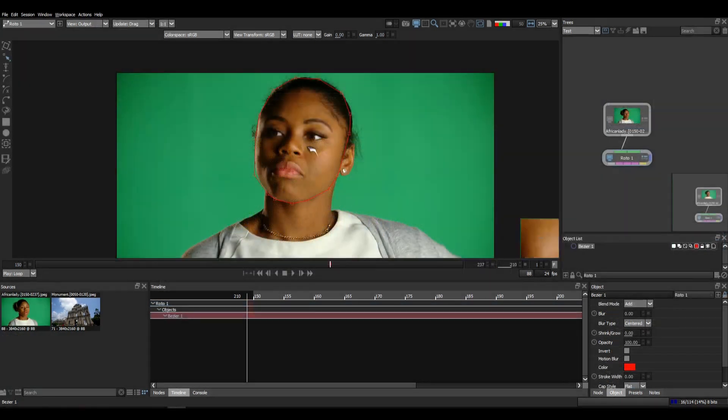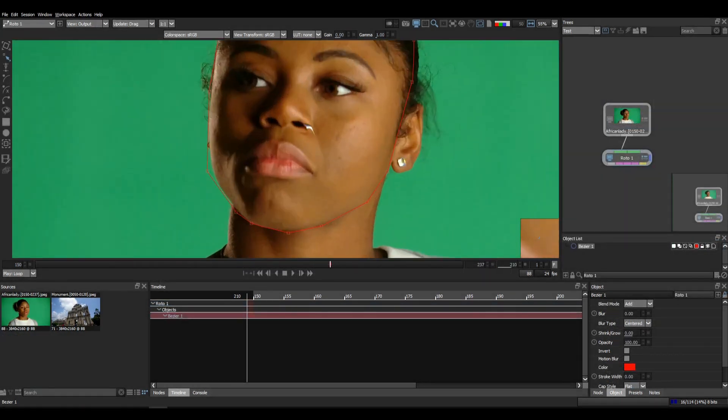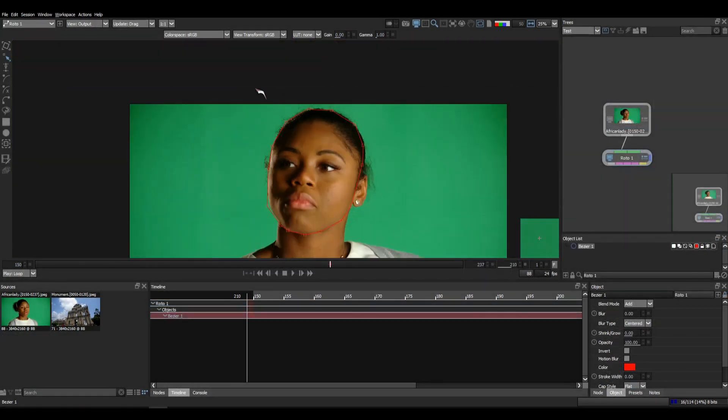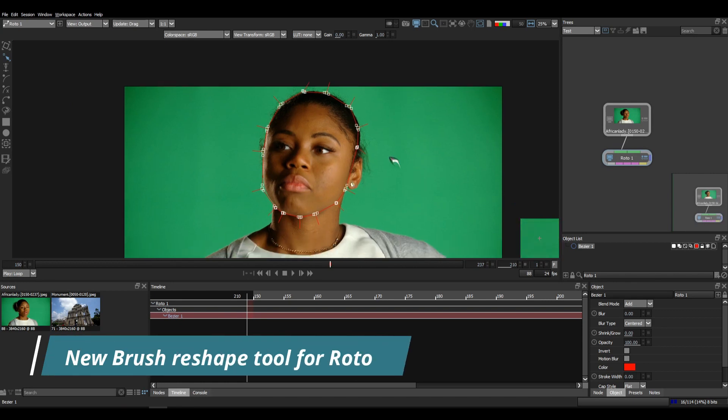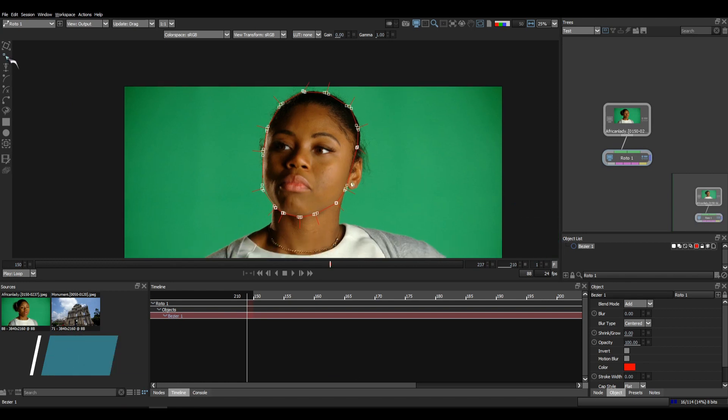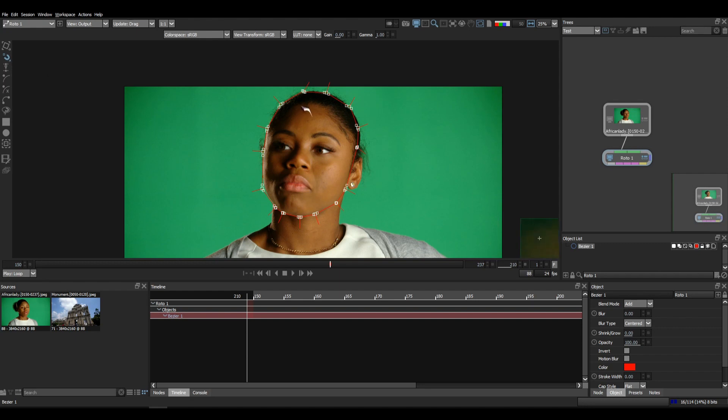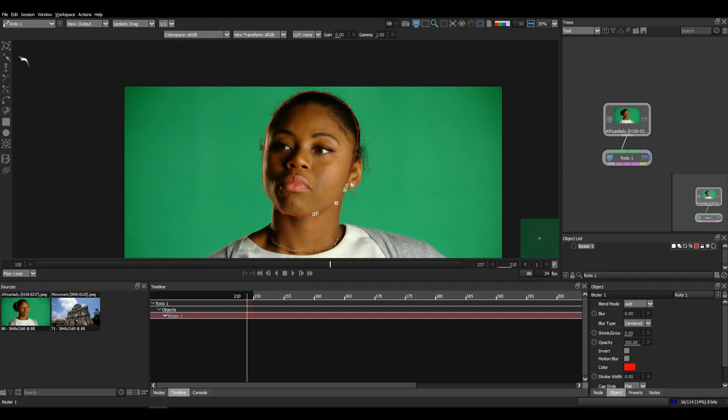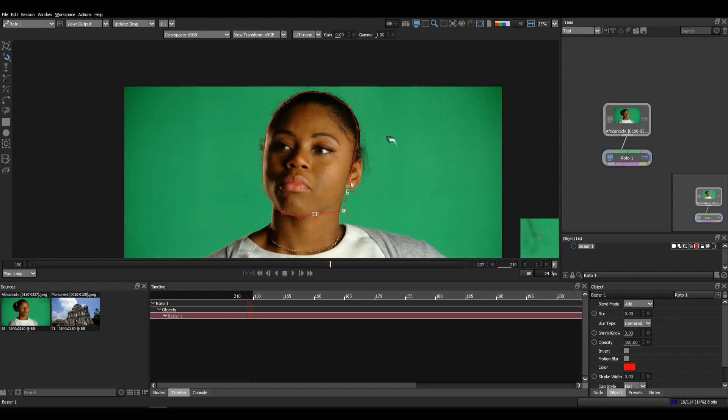Next one is an important update for roto. Basically for editing points we have some reshape tools in Silhouette. First one is the reshape tool where we can move the points from one place to another by dragging. Up next we have magnetic reshape tool where we can select the points and drag, and this gives an elastic kind of movement. We can select the shapes at any area and do the same.